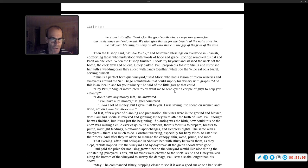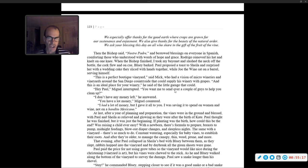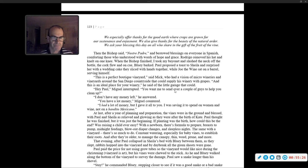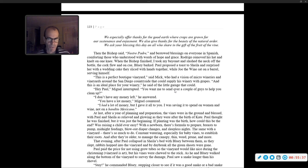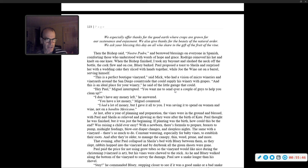When the bishop finished, I took my bayonet and slashed the neck off the bottle. The cork flew, and on cue, Bluey barked. Paul proposed a toast to Sheila and surprised her with a wedding cake they sliced with hands together, while Joe the wino sat on a barrel, serving himself. 'This is the perfect vineyard,' said Mick, who had a vision of micro wineries and vineyards throughout the San Diego countryside. 'And this is the ideal place for your winery,' he said of the little garage that could.